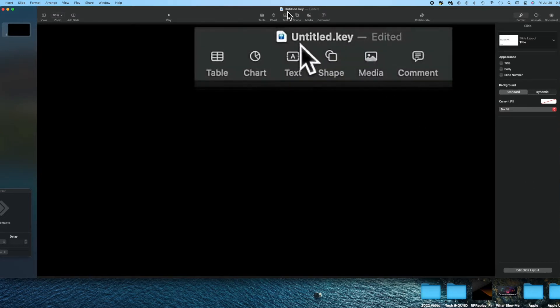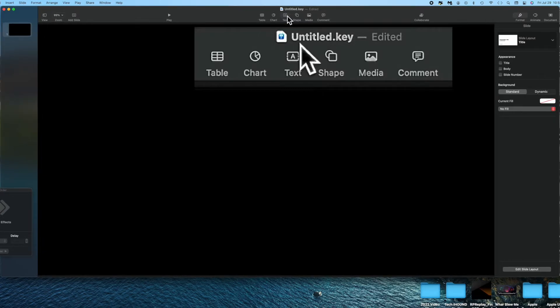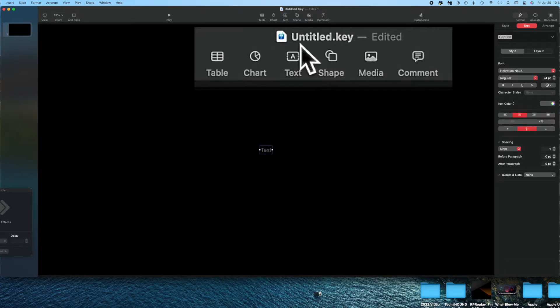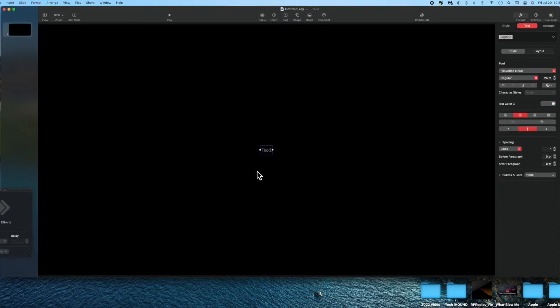The next step is to go up to the top menu in Keynote and select Text. That immediately causes a text box to appear in the middle of the screen. By default the text is 24 points and it's gray — those will be changed as we go along. At this point I type in the title for my video.